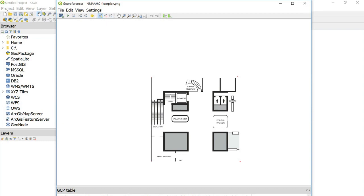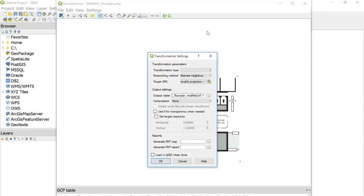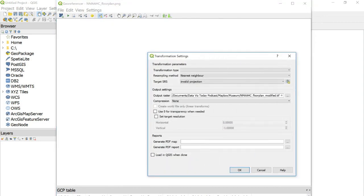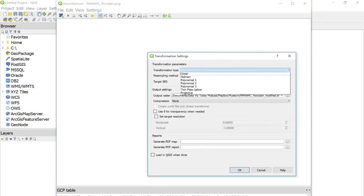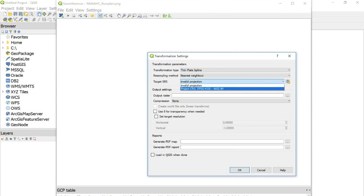OK, now that I have all four of my points added, I'm going to go to settings, transformation settings. And for transformation type, I want a thin plate spline. And for target SRS, we want to choose EPSG 4326 to match our image.